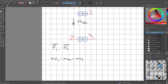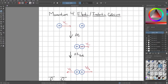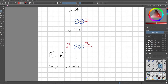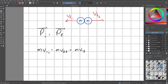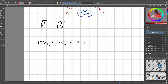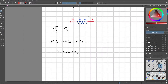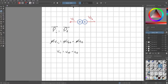So the initial momentum is the mass of ball one times its initial velocity v1i. The final momentum is the mass of ball two times its final velocity v_f2, plus the mass of ball one times its final velocity v_f1. Since the masses are equal, the m's cancel out, and we can deduce that v1_final plus v2_final must equal v1_initial.